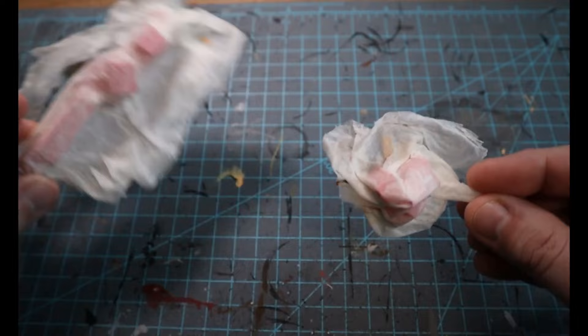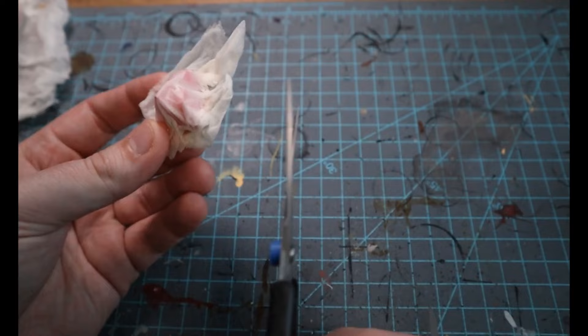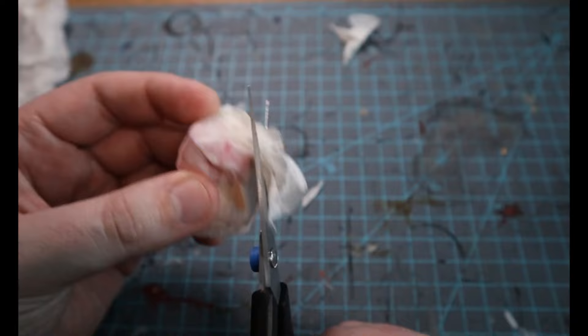Now, what's great about this step here actually is that this is still pretty malleable. So even if you cut a little bit too much or too little, you can still bend the paper towel and it'll keep that form. So you can get a perfect shape for your objective or terrain piece.